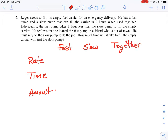We need to fill an empty fuel carrier for an emergency delivery. The carrier represents the amount of work being done — in this type of problem it's called a job. So we're doing one unit of work, or one job, which is filling the carrier. There are two pumps: a fast pump and a slow pump that can fill the carrier in two hours when used together. So two hours is our first important value — it's how long it takes when working together.